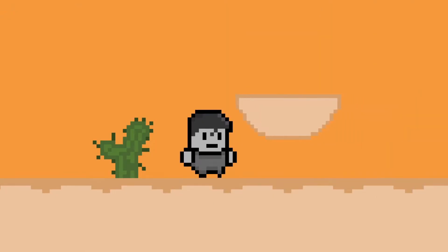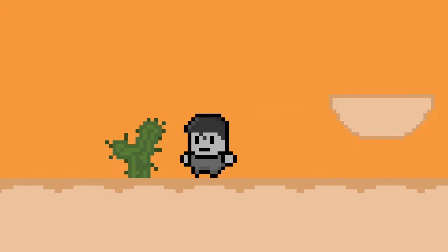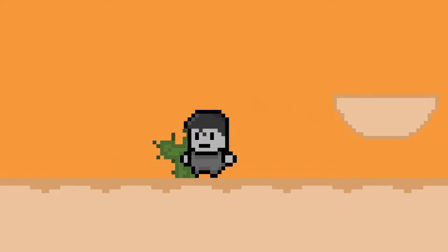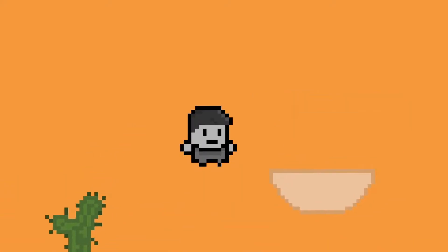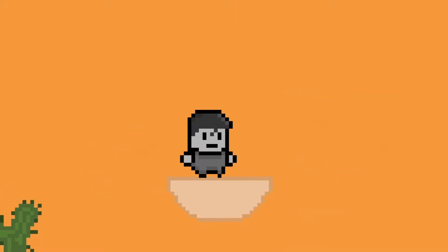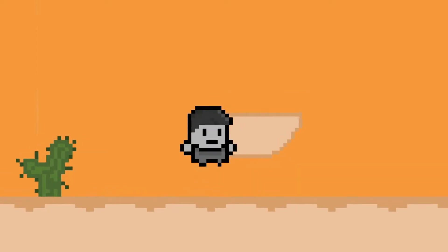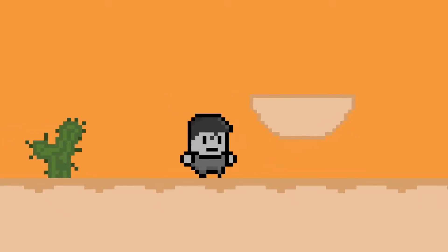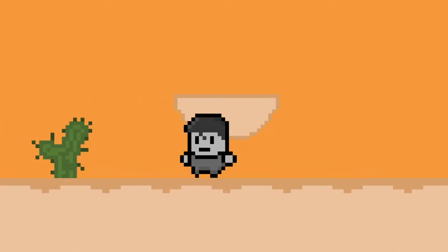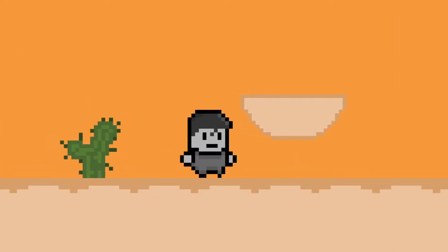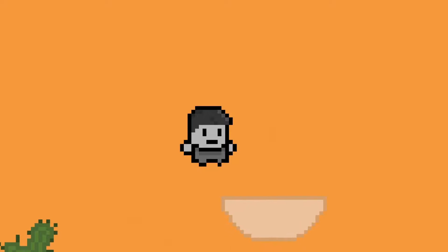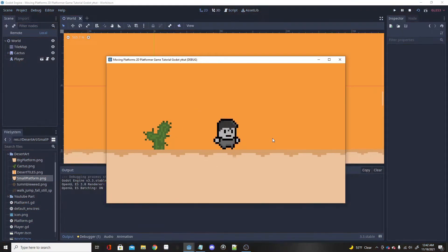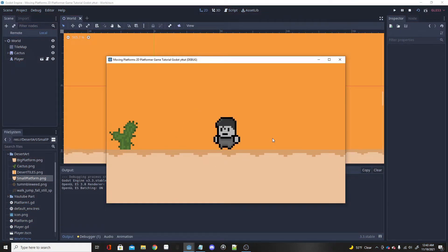Hey everyone, today I'm going to be going over smooth moving platforms in Godot, just like this one on screen. There are many ways to complete this task of moving platforms, but in this video I'm going to show you the easiest and most effective way to create moving platforms.